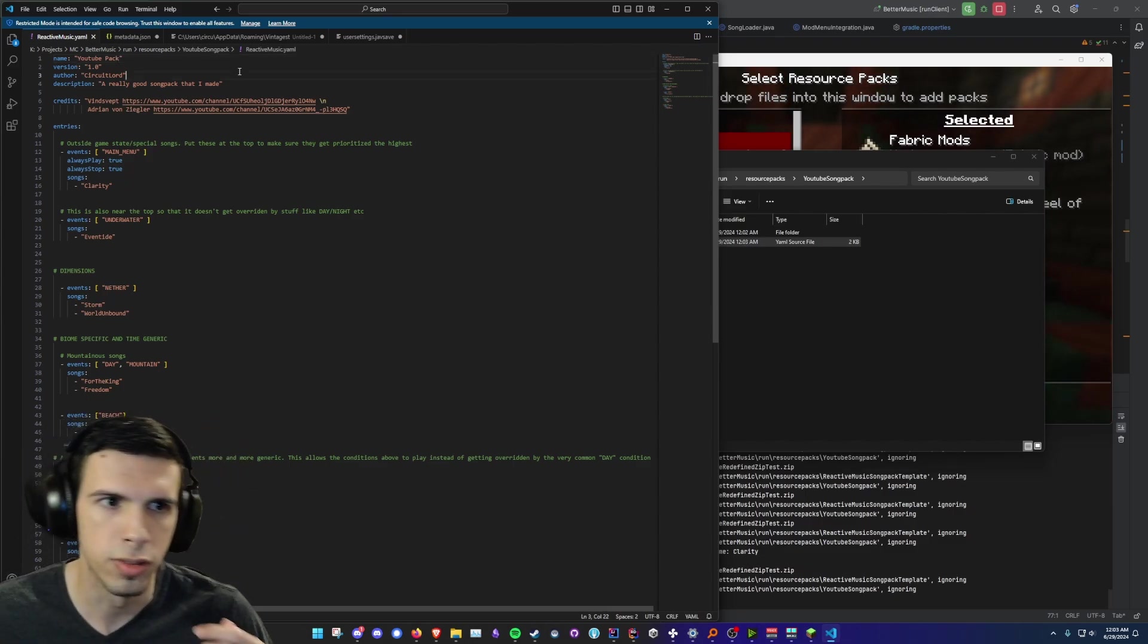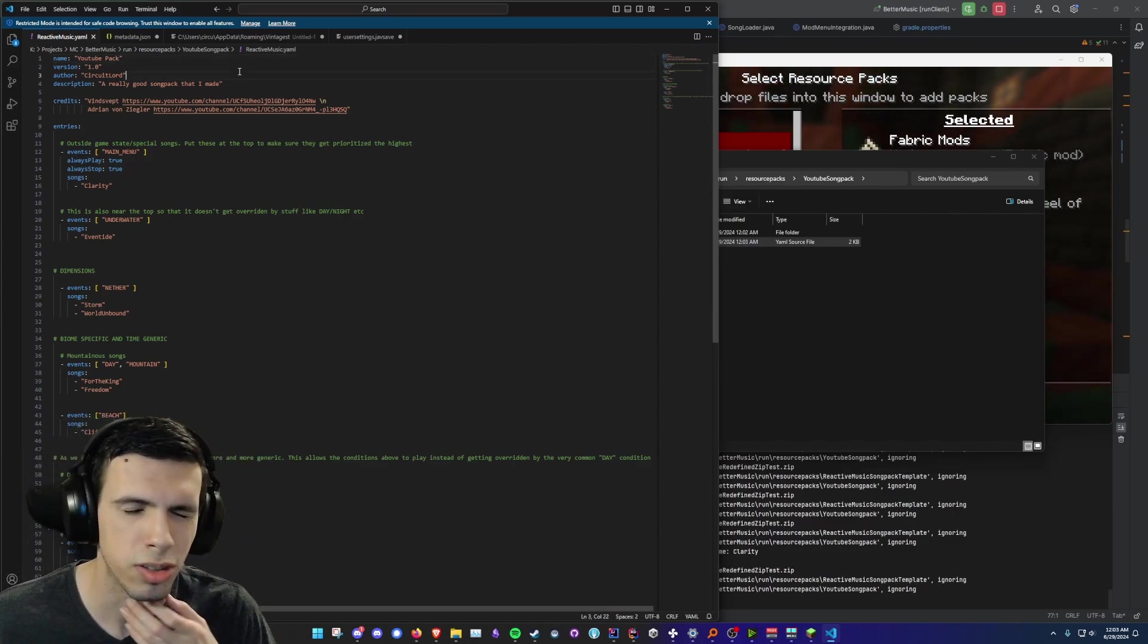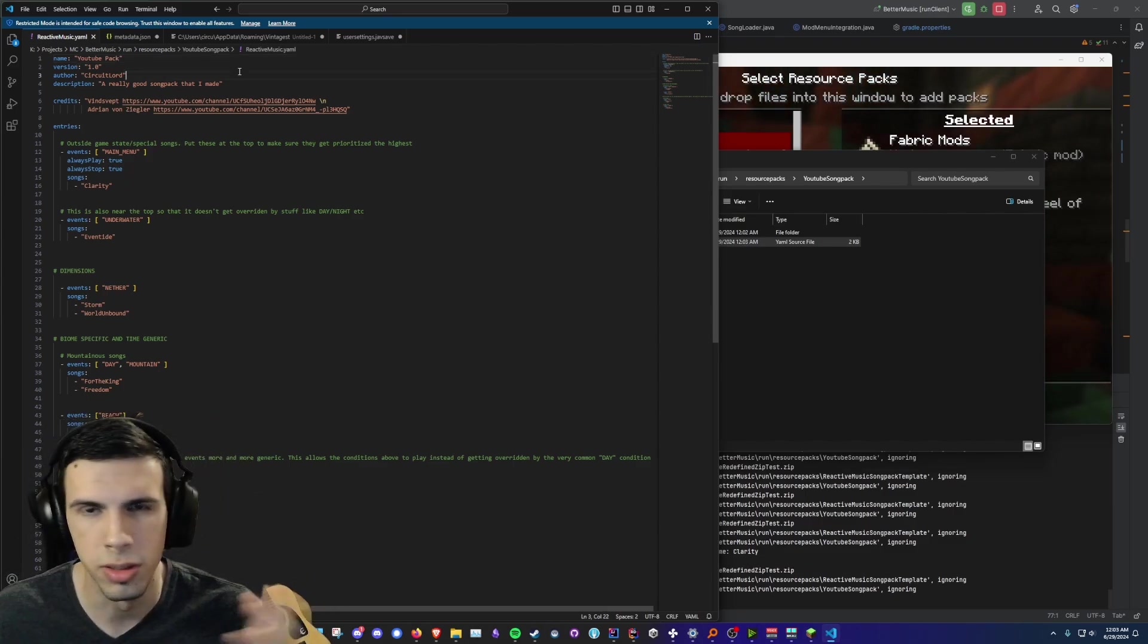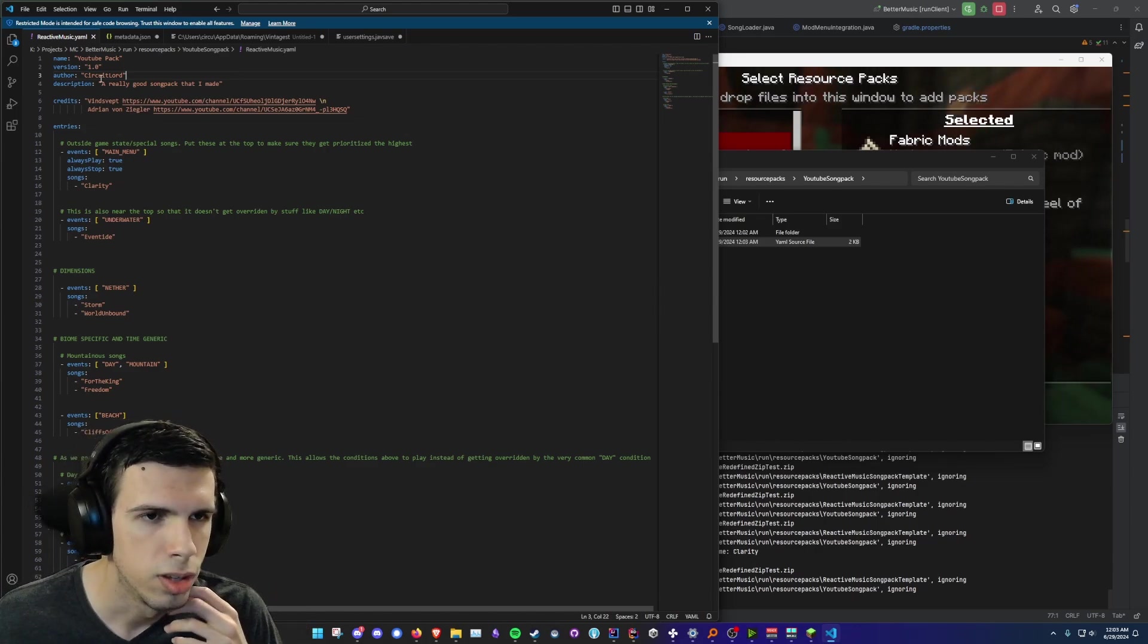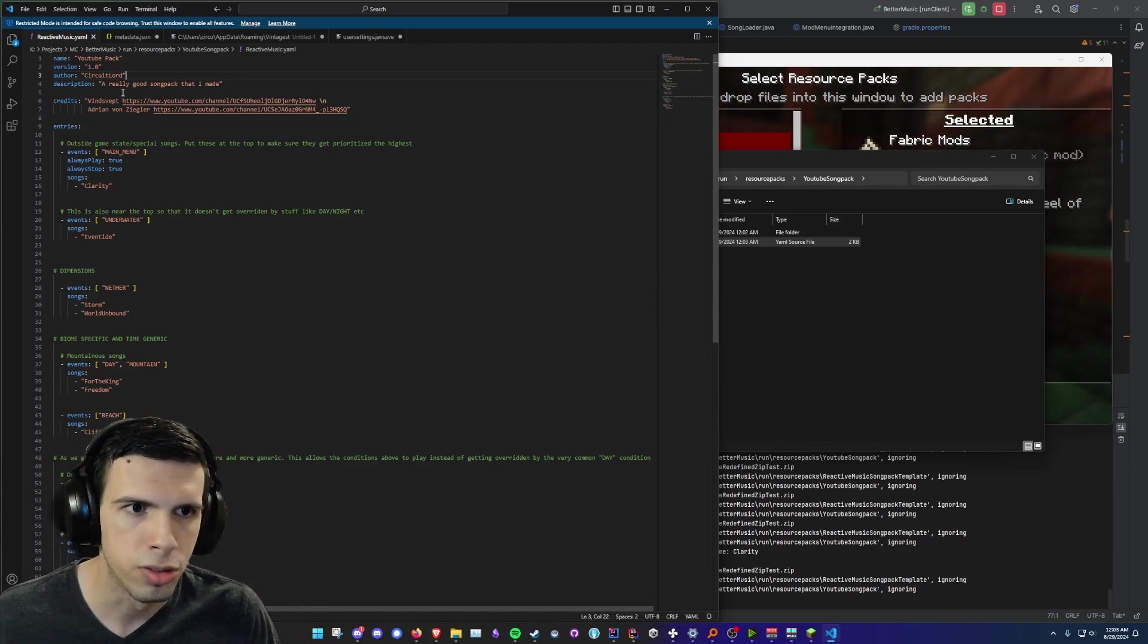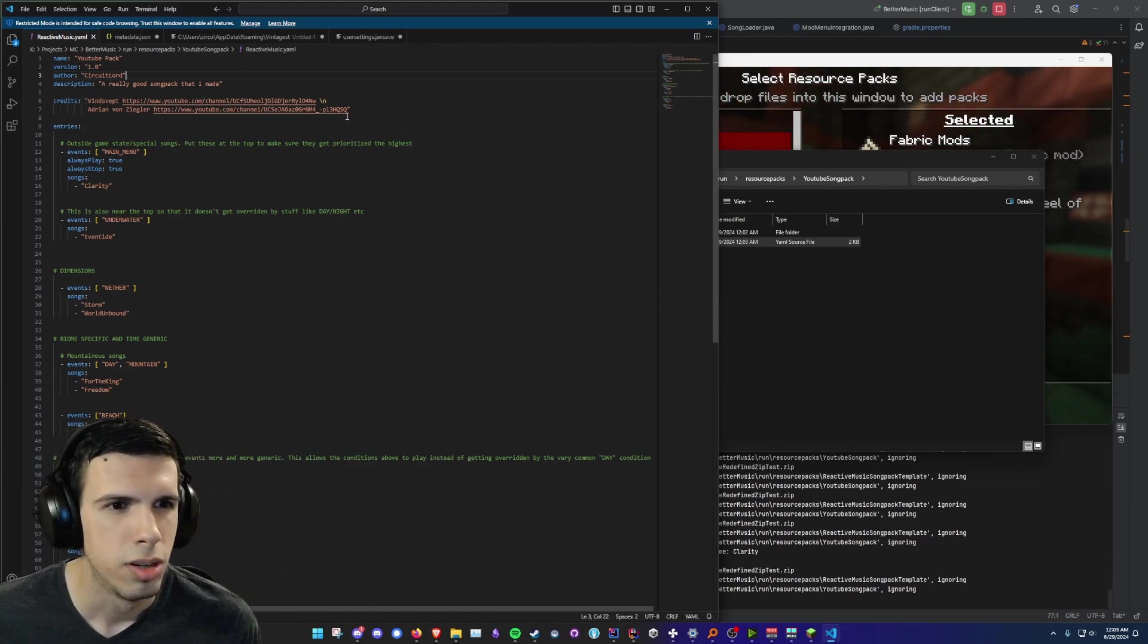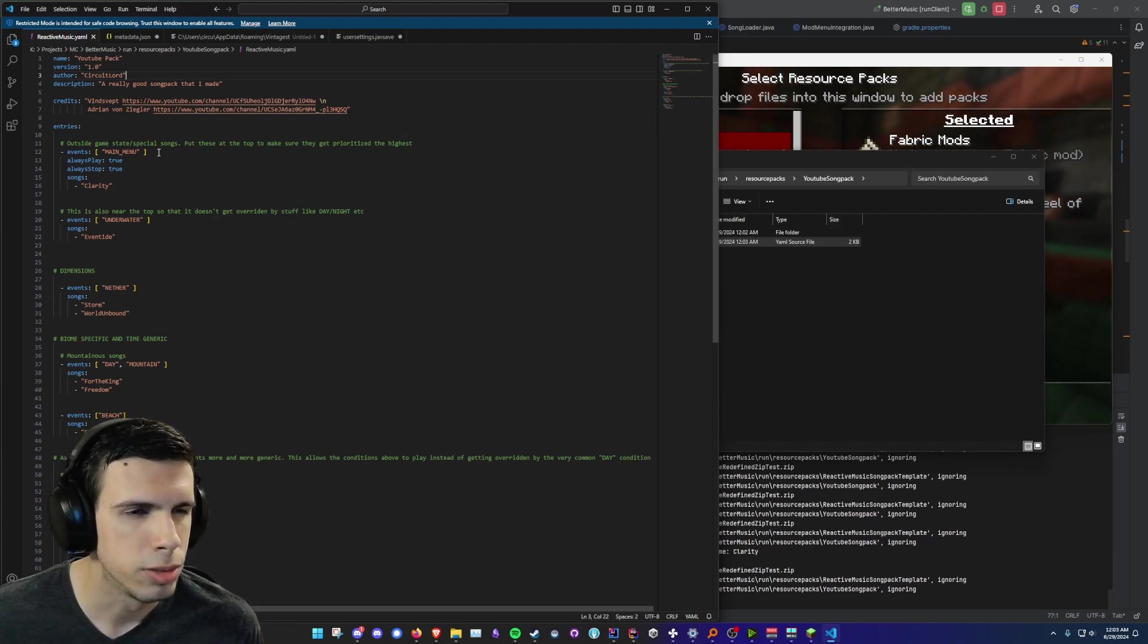And it's important that this name is unique to your pack. You don't want to have the same name as someone else because then it'll cause all sorts of weird issues. You can put in the author, description, and credits. That stuff doesn't really matter but you can just put it to whatever you want.